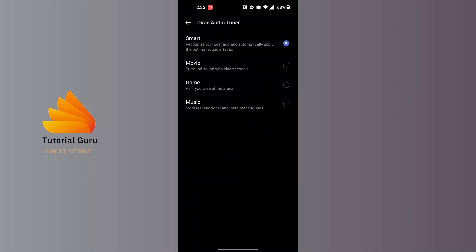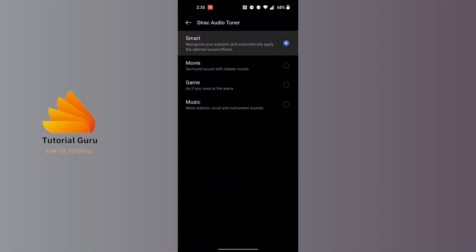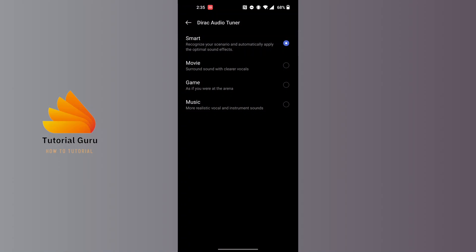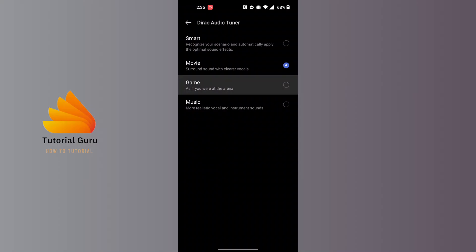There are three or four options. Currently we are on the Smart option, but if you want to change your sound equalizer to Movie, simply tap on it. It will provide surround sound with clearer vocals. If you're playing a game, the Game option makes it sound as if you were at the arena itself.